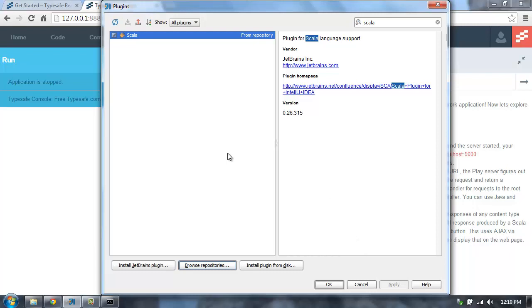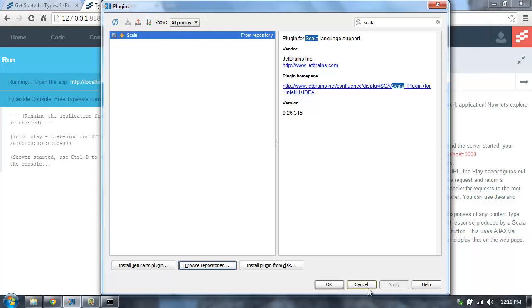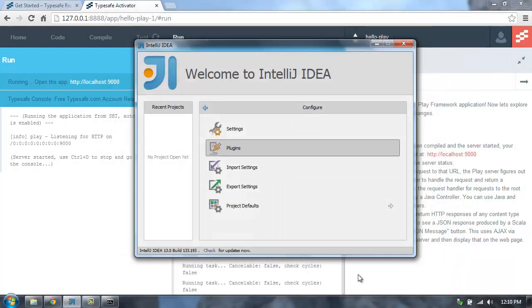The Play 2 plugin is only available with the ultimate version of IntelliJ, but what I'm going to show you just requires the Scala plugin. So make sure you have that installed.